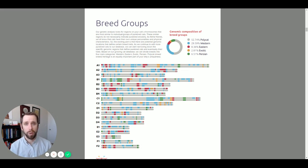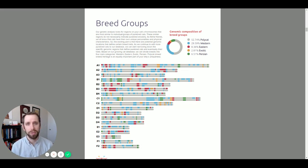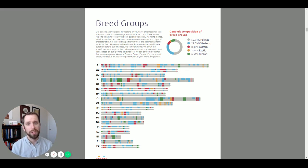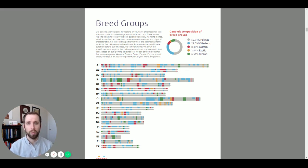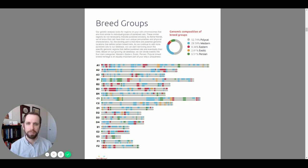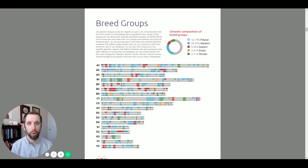As we look into the chromosome map itself, we can see which sections are associated with these breed groups. So as we see in Coco's section, all of these light blue are associated with these Western breed groups, showing that she's much more associated with the US-European origin cats.